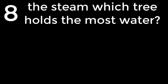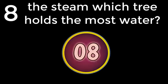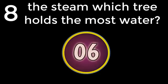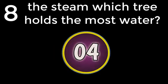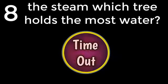Question number 8. The stem of which tree contains more water? Baobab. The answer is Baobab.